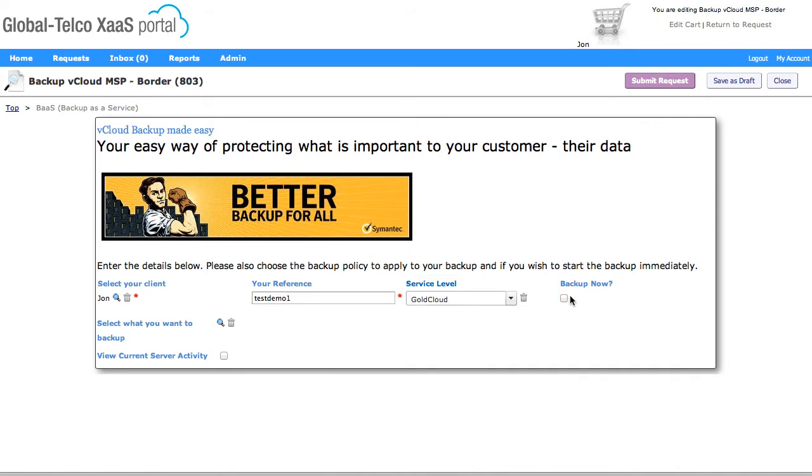I've got the ability to backup now, so as well as creating the policy that may run at a future date, we could also decide to run that now as well if I check that box.